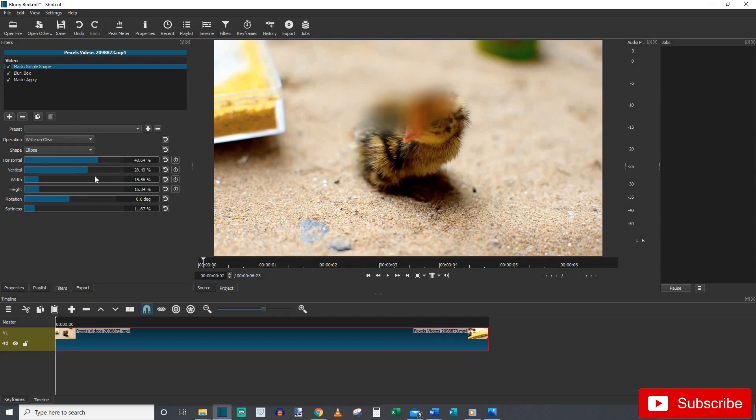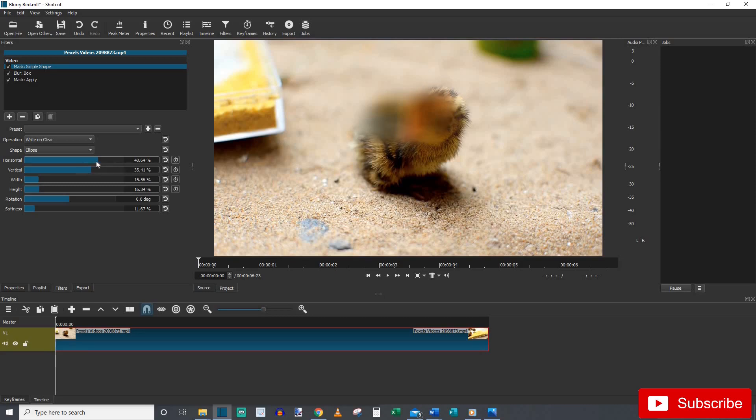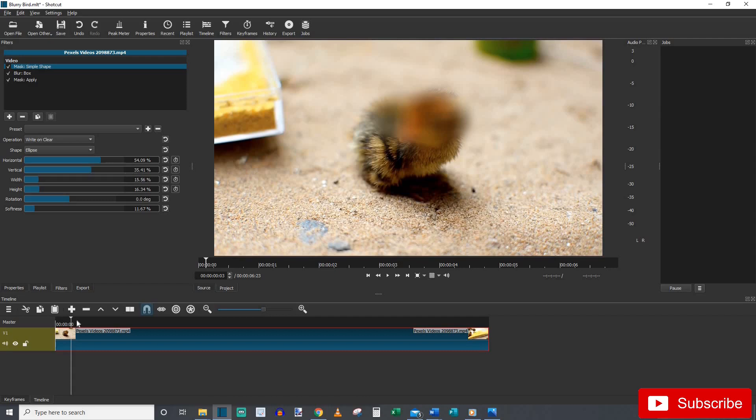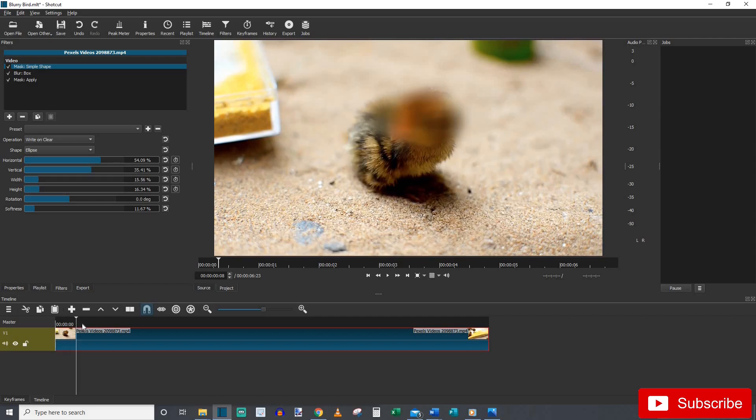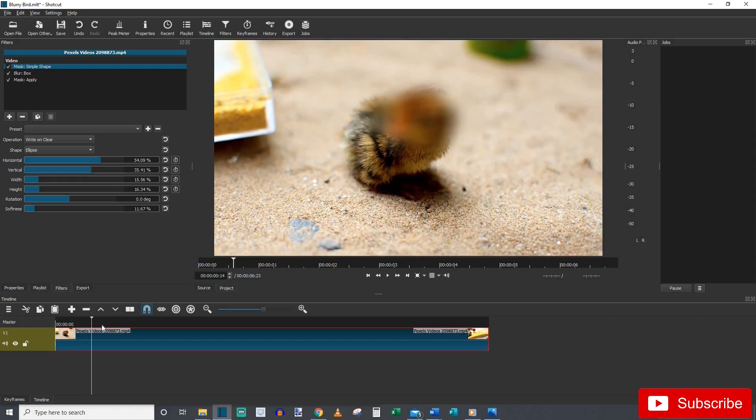So on the first couple frames let's go ahead and center it up. Looks like we need to go down a little bit. There we go. And then to the right a little bit more. There we go. Okay so now we come down here and we kind of jump forward a couple frames because I know towards the beginning of the video he kind of stood pretty still.